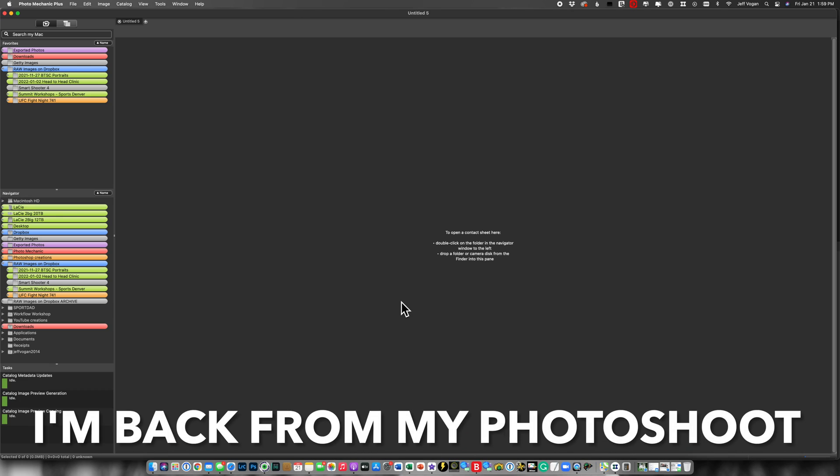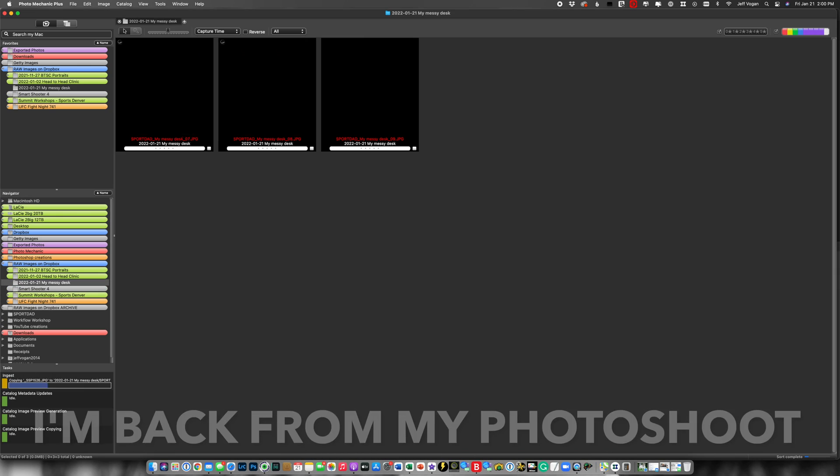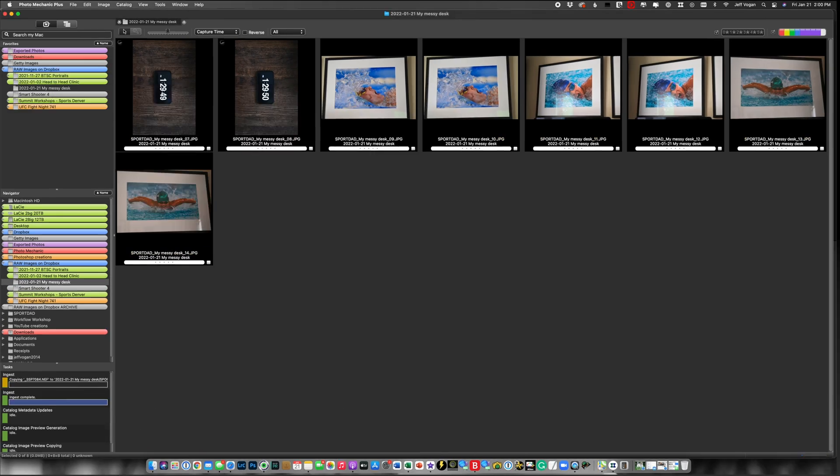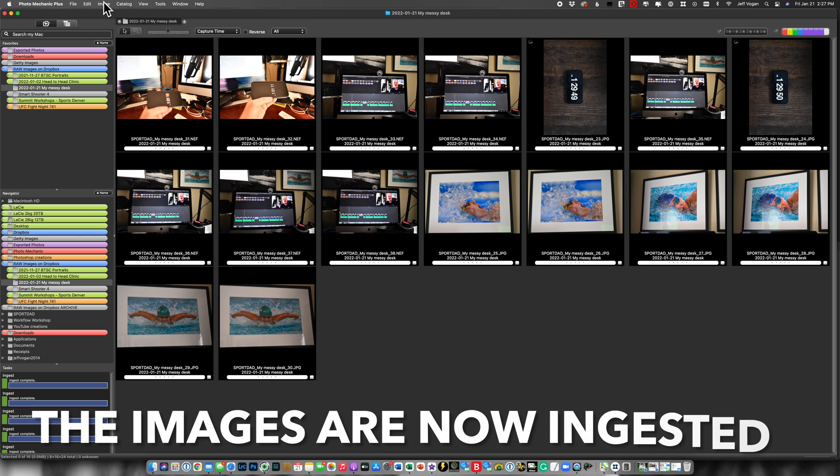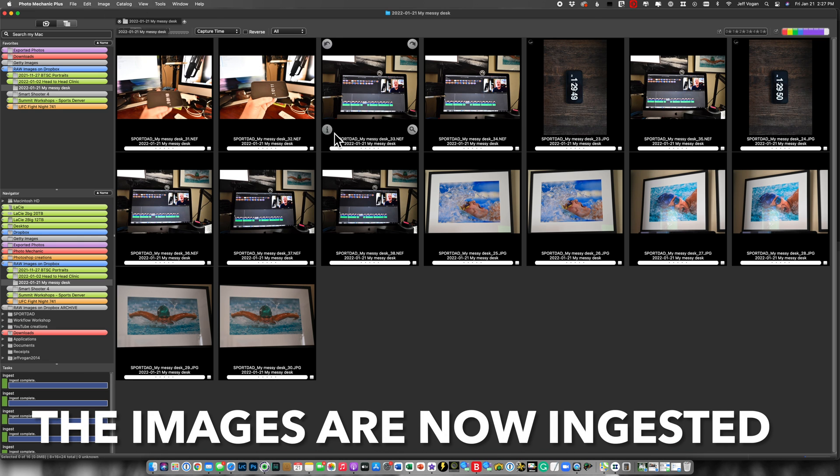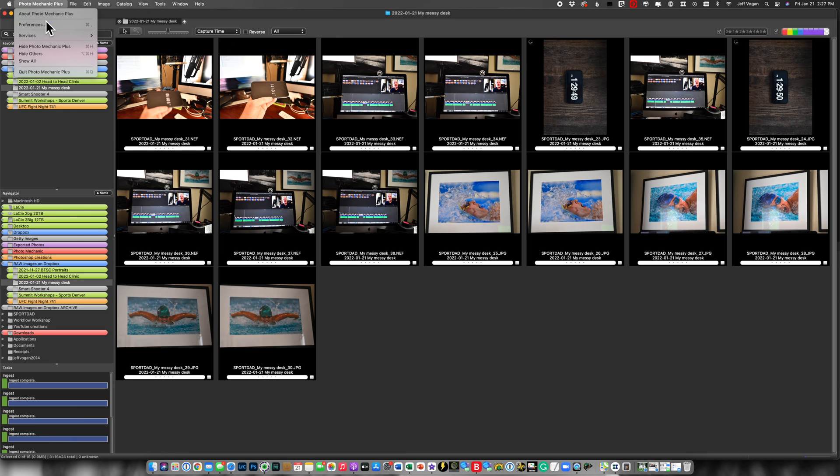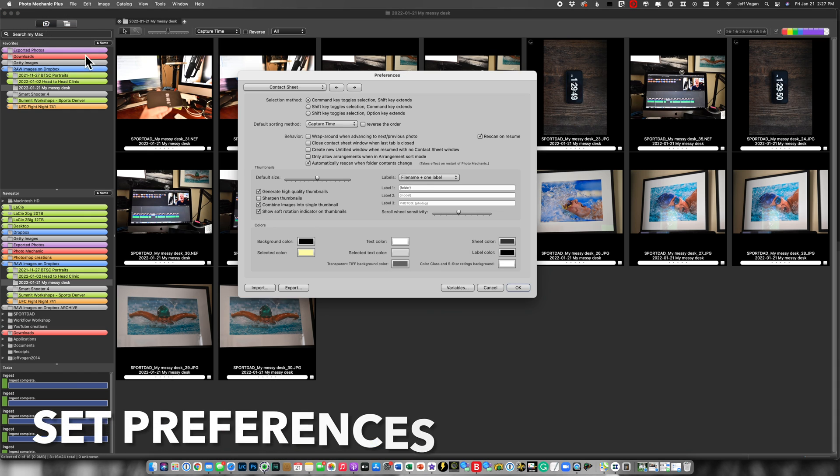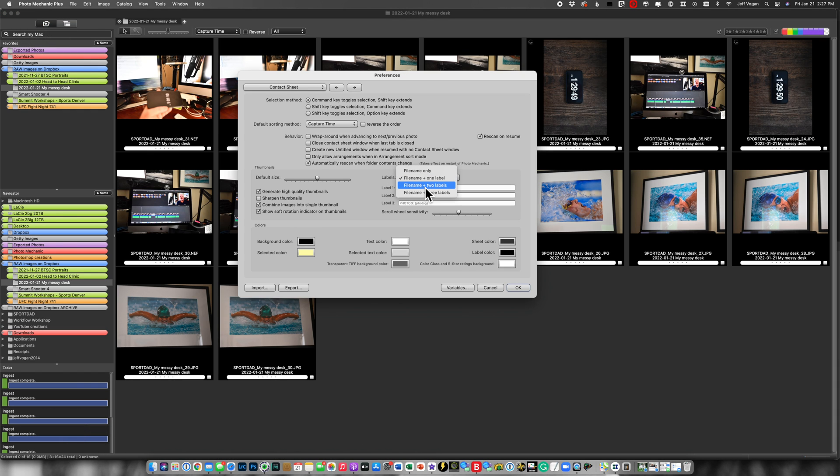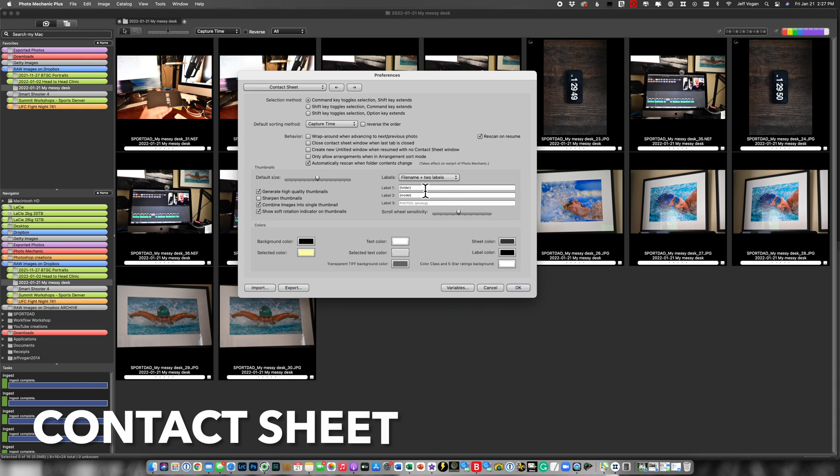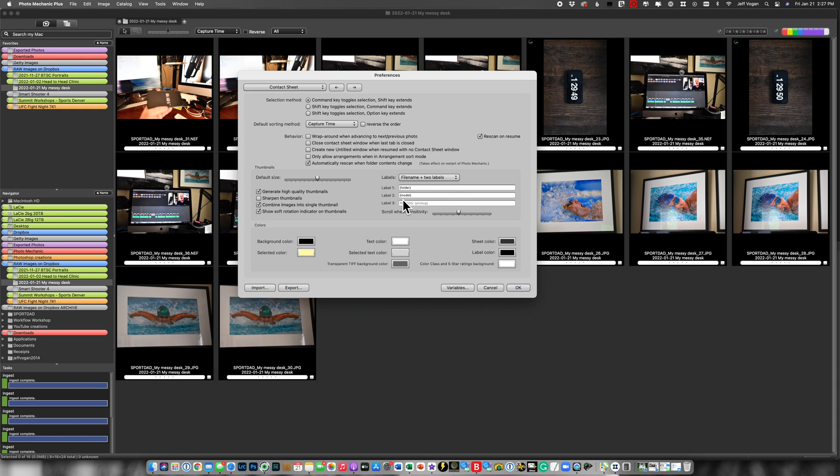Now I'm going to ingest the images from both cards. So now that I've ingested all my images how do I see which ones are from which camera? What I'm going to do here is go into preferences and then I'm going to specify file name plus two labels.